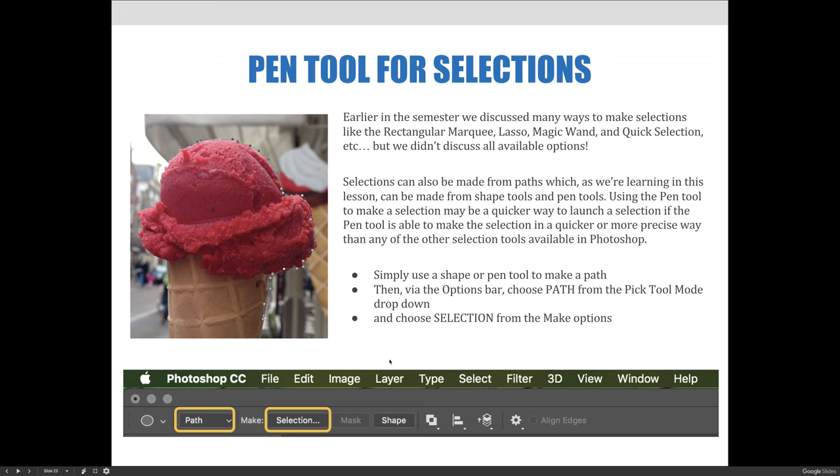To make a selection from a path, follow these three steps. First, use a shape or pen tool to make a path. Second, via the options bar, choose path from the pick tool mode drop down. And last, choose selection from the make options on the options bar.